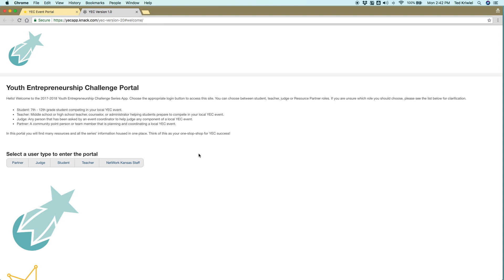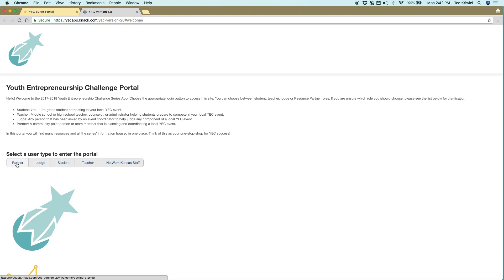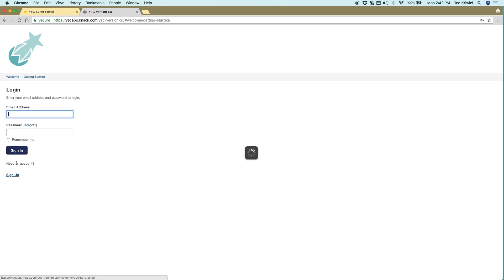And here, you're going to select the user type that's partner, judge, student, and teacher. Creating an account is exactly the same for all four of those. If you're a partner or an organizer of it, you'll click partner.